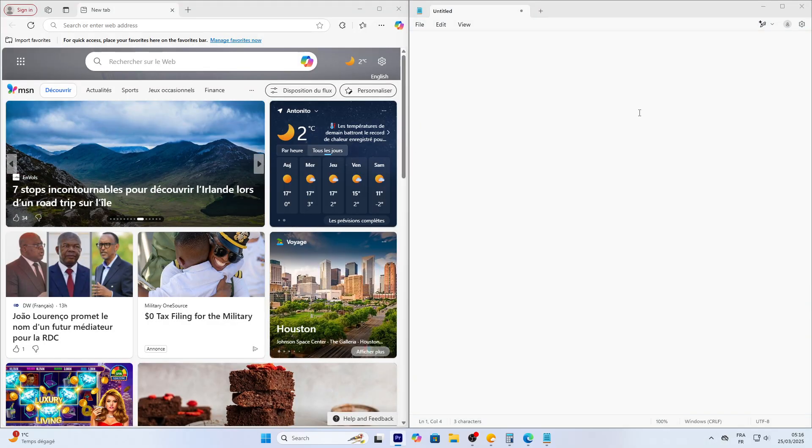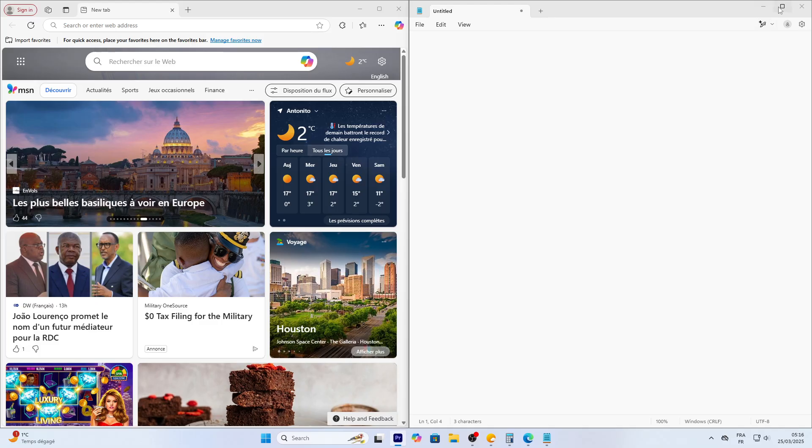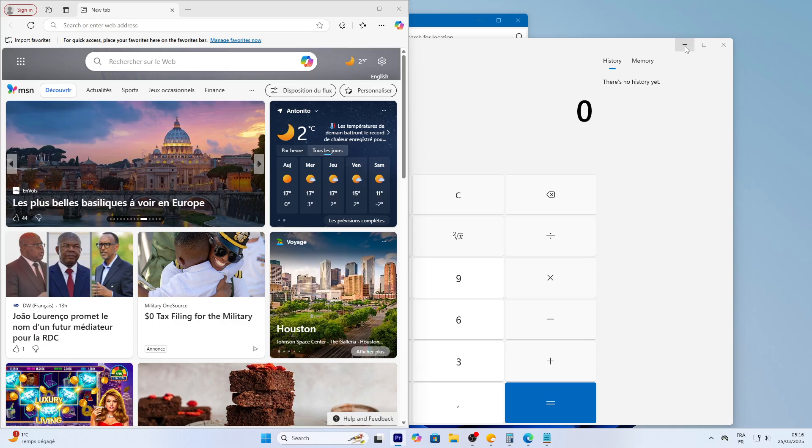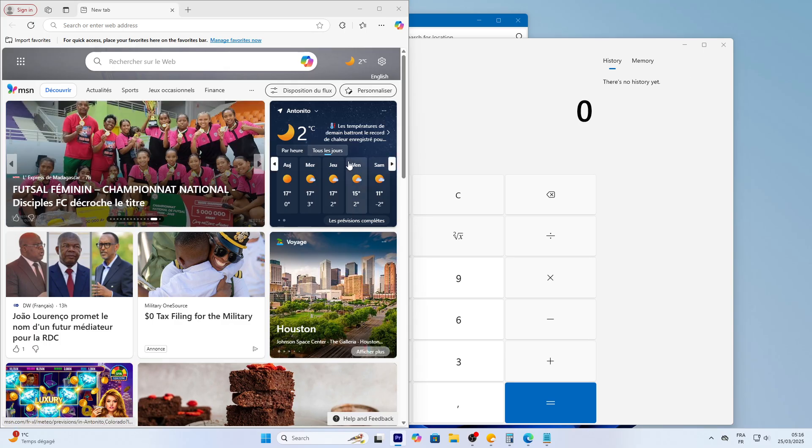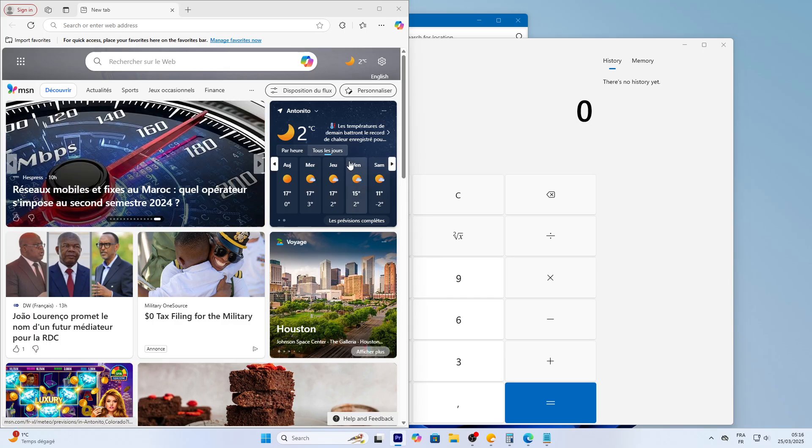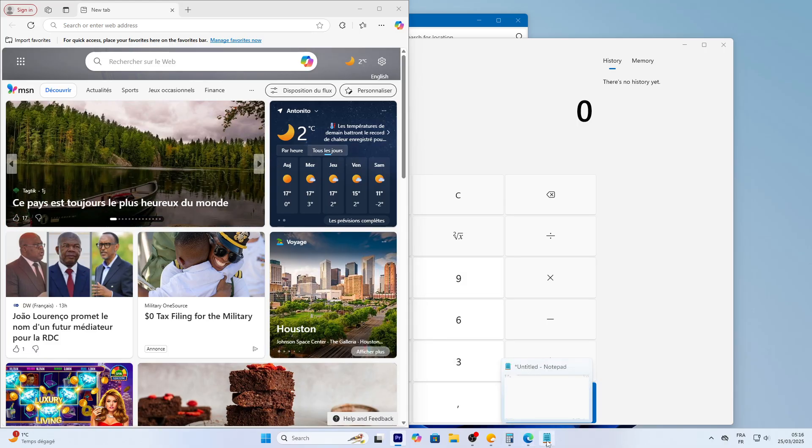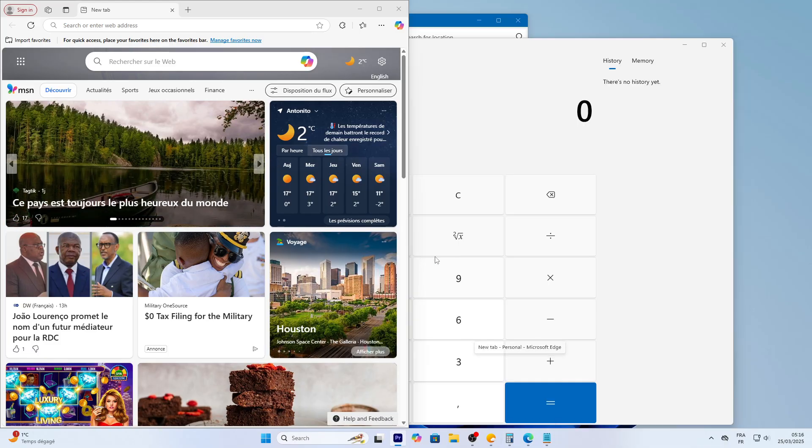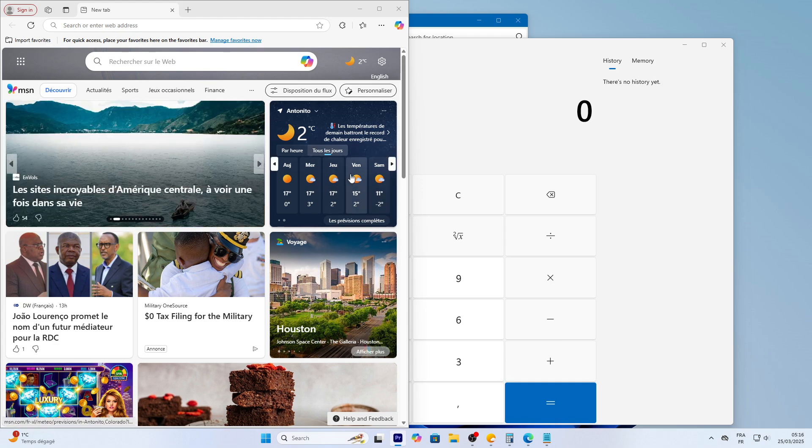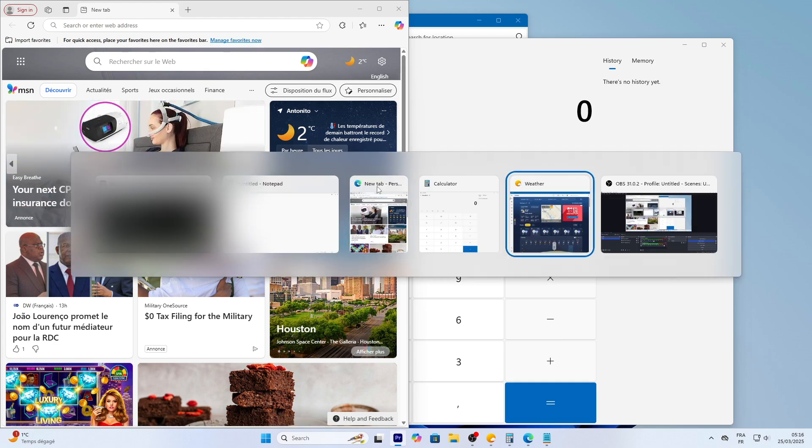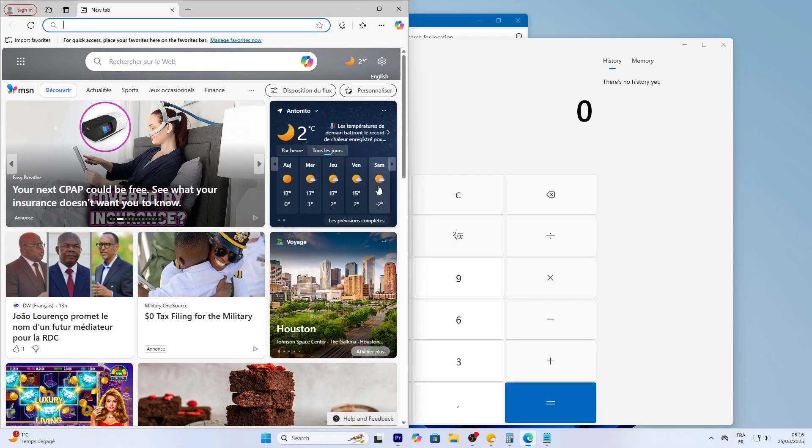To maximize a window, click the square button in the top right corner. To minimize, click the dash. To close, hit the X. Here's a tip: if windows feel messy, hover over an app's taskbar icon. You'll see thumbnails of all its open windows. Click one to jump to it. Or press Alt plus Tab on your keyboard to cycle through everything open. Try it. It's a fast way to switch.